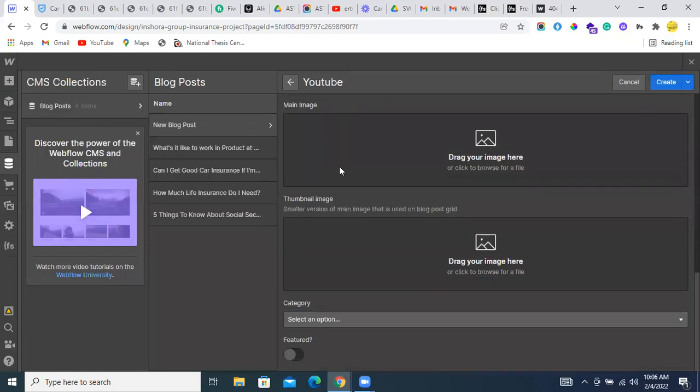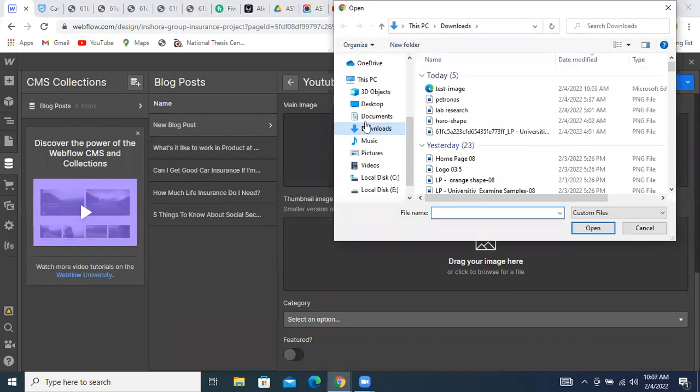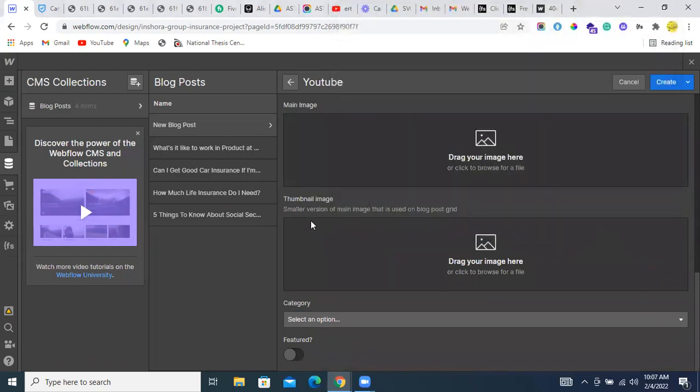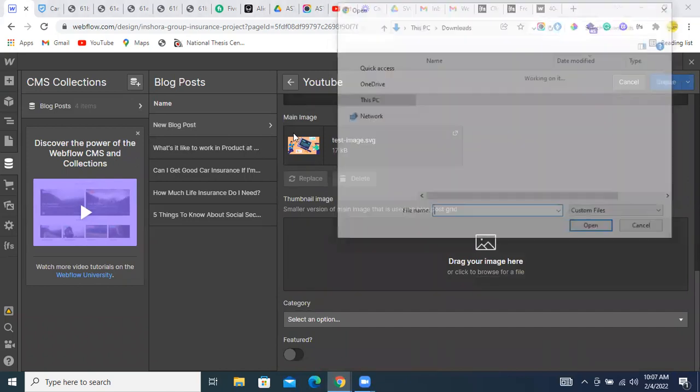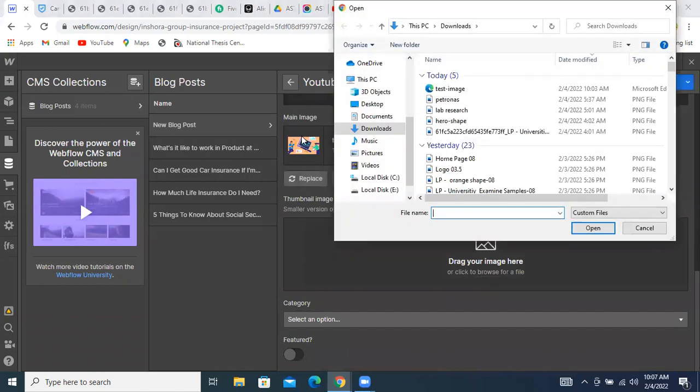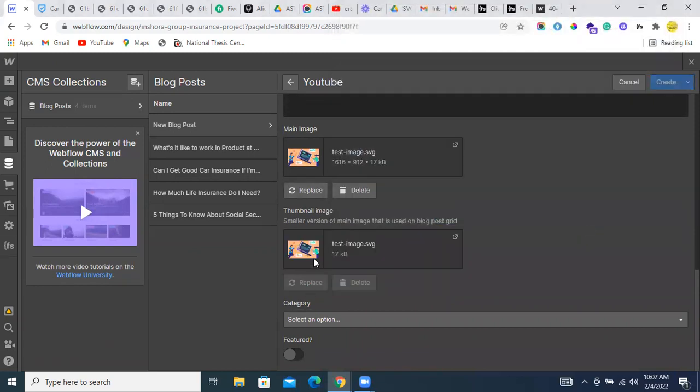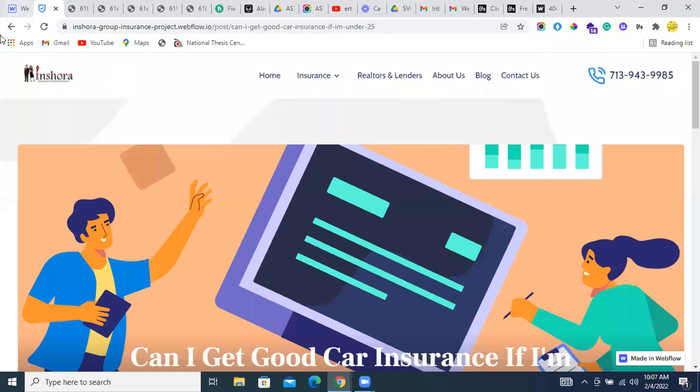For the image, just click on it. I already saved an image with the name of test image. Just a moment. Yes, it's a thumbnail image which is showing on the blog page.